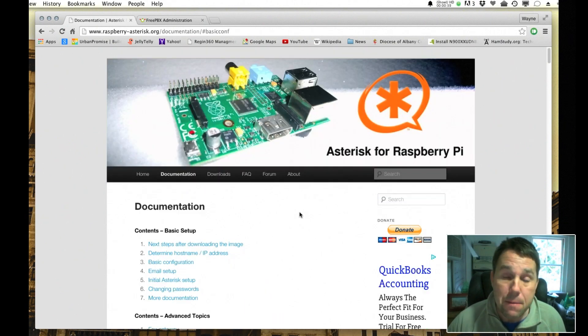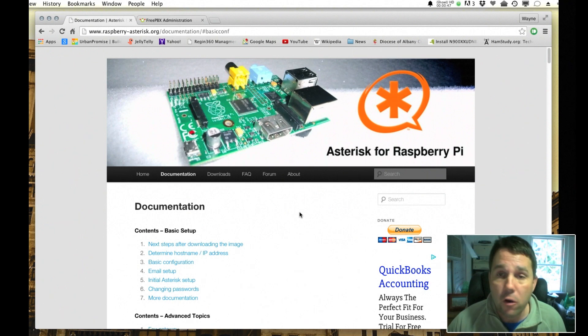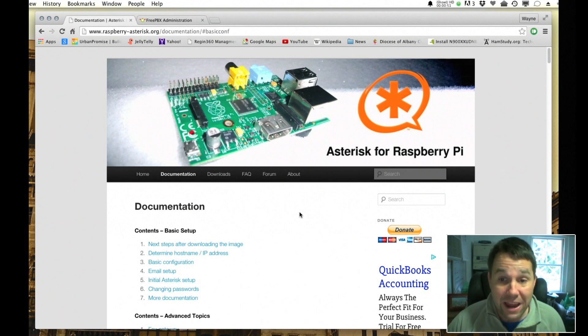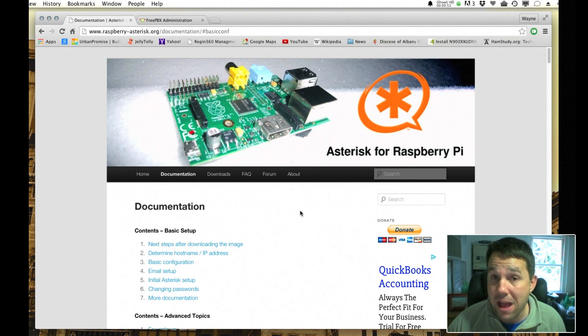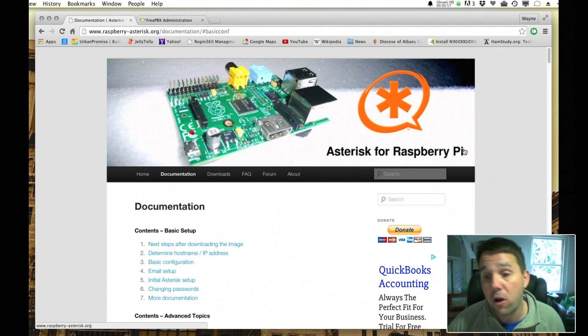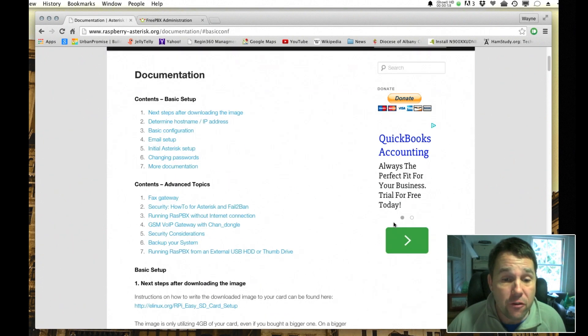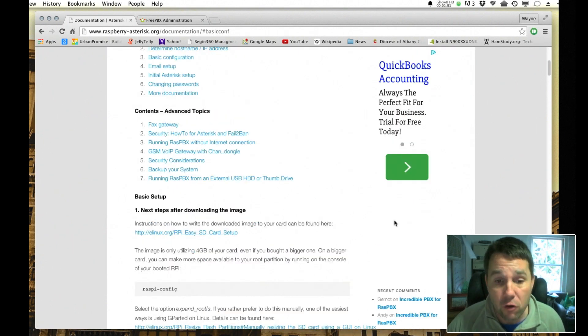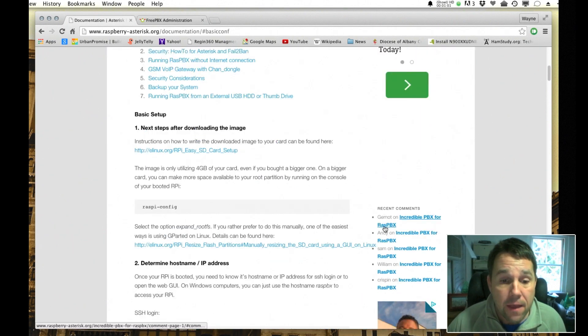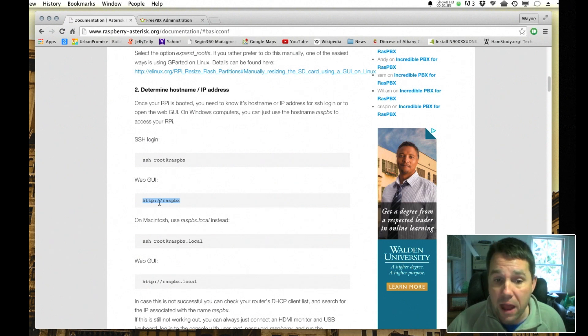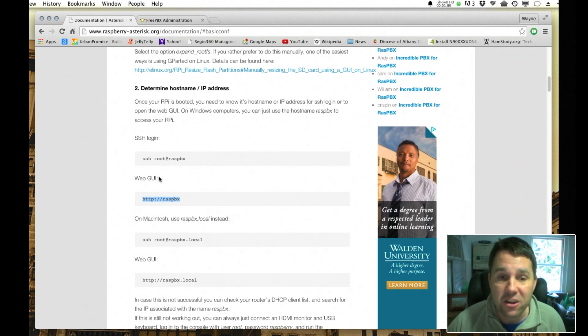So when you first log on to your machine, and if you have a distribution from the Asterisk for Raspberry Pi, the first thing that you need to do is open up a web browser.